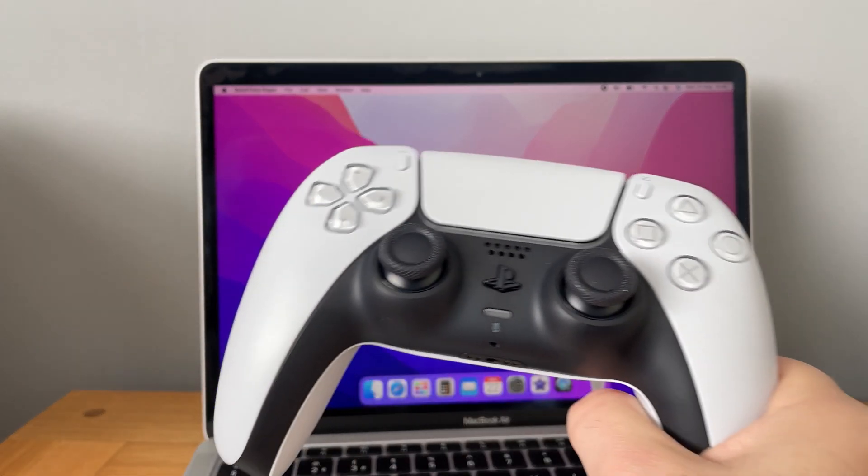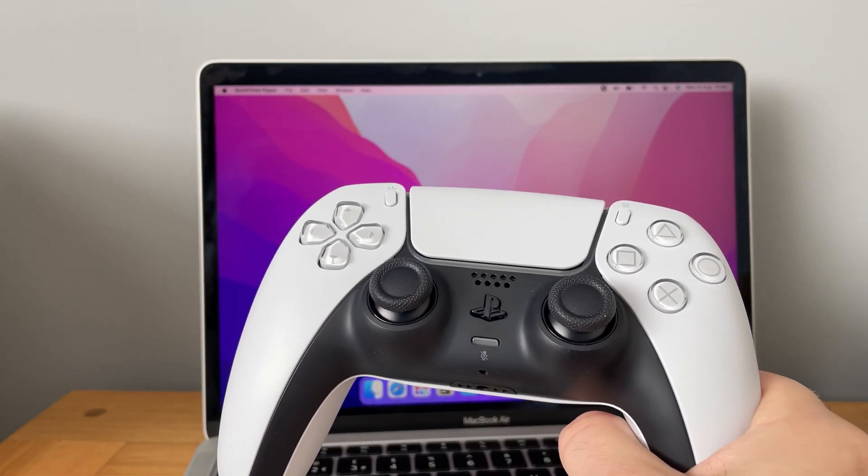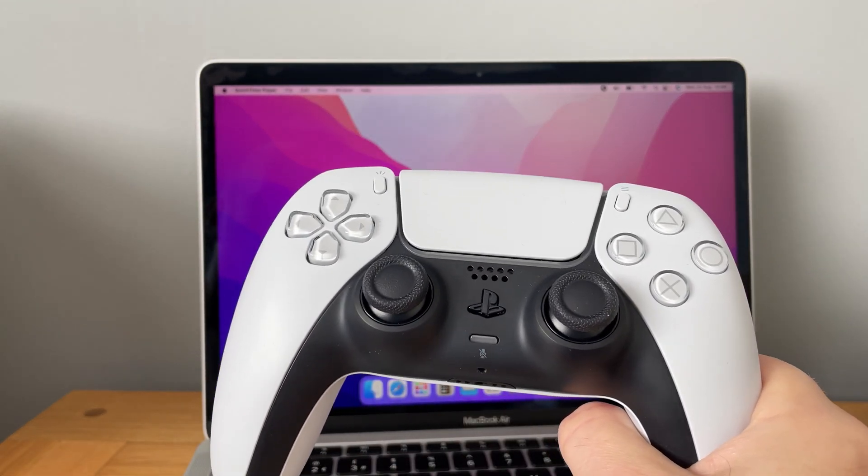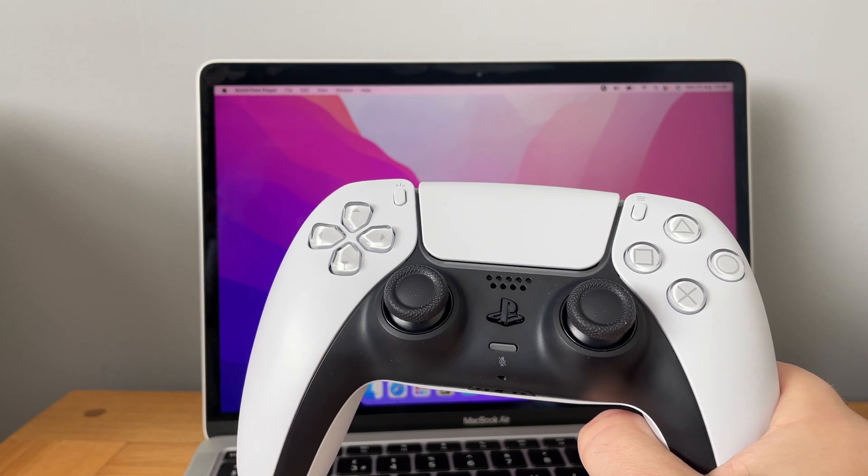In this video, I'm going to show you how to connect your PS5 controller to your MacBook. This will work with any Mac.